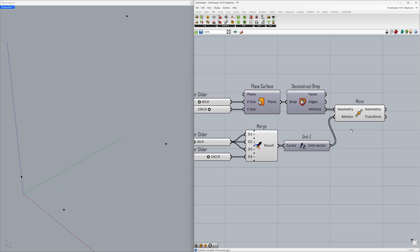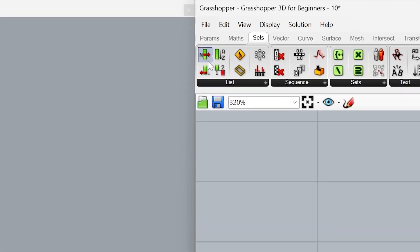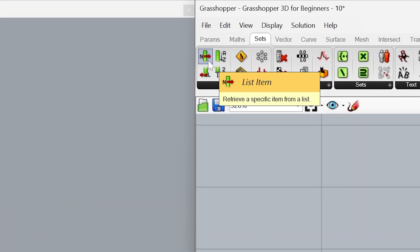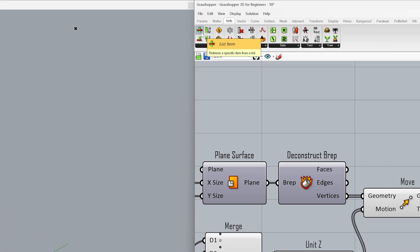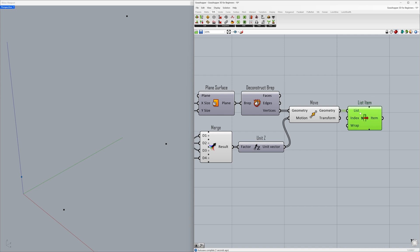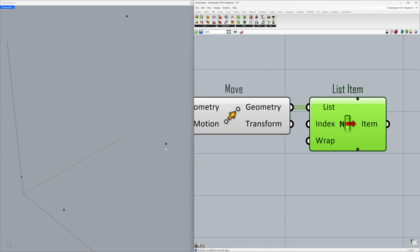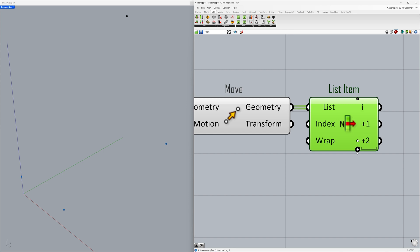Now, we can create a surface using these points. To do this, we'll first extract the list items individually as separate outputs. Add List item and connect the geometry to the list. By default, we selected the point at index 0. To select the other indices sequentially, click the plus icon to add them.